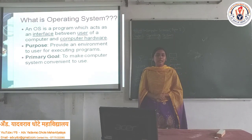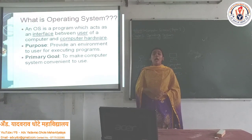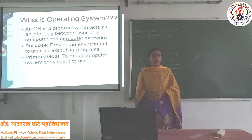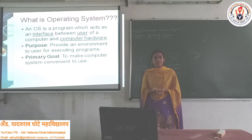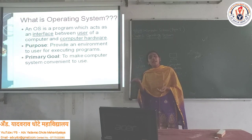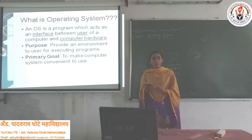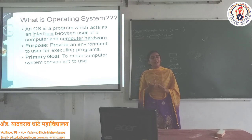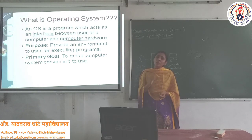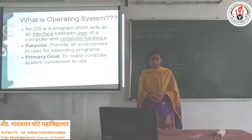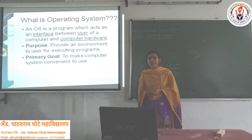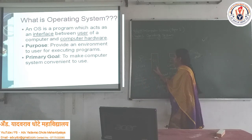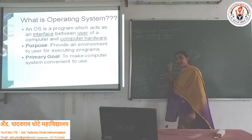Now, what is the purpose of the Operating System? The Operating System's main purpose is to provide an environment to the user so that they can run all application programs on it. This platform is provided to the user so they can run application programs like Notepad, Word, PowerPoint, and the browser. Application programs run because there is an Operating System.